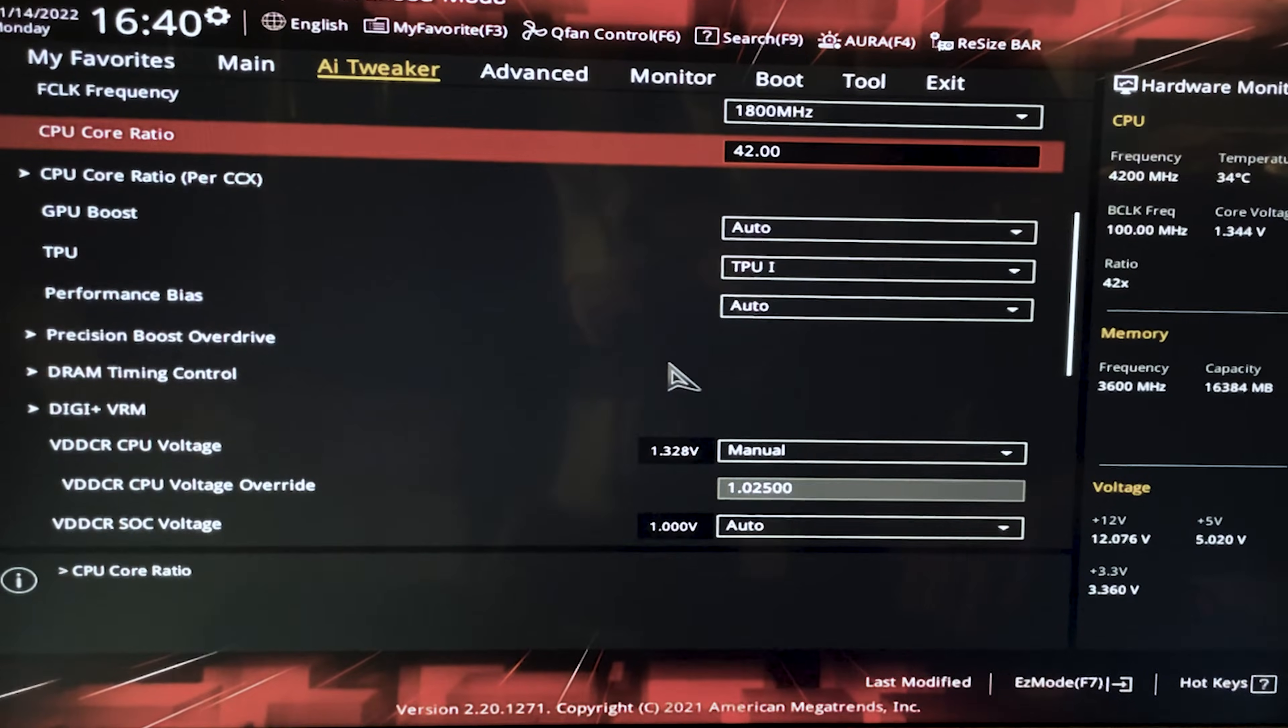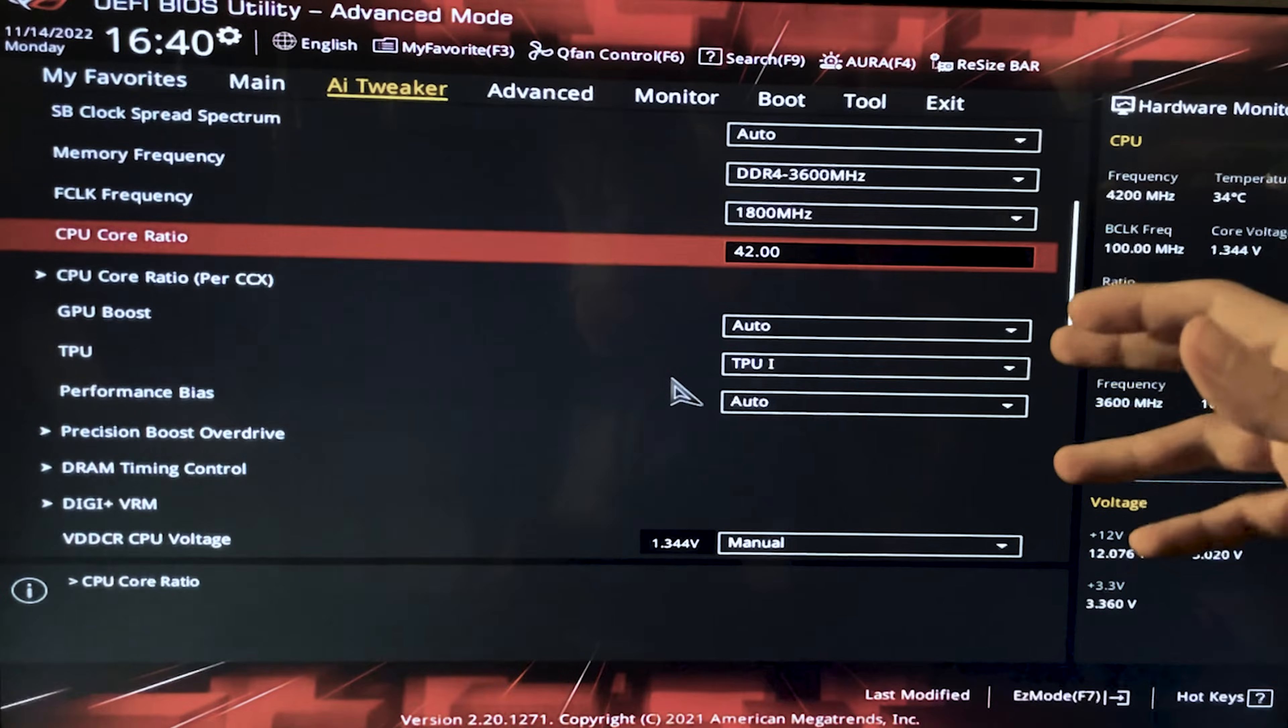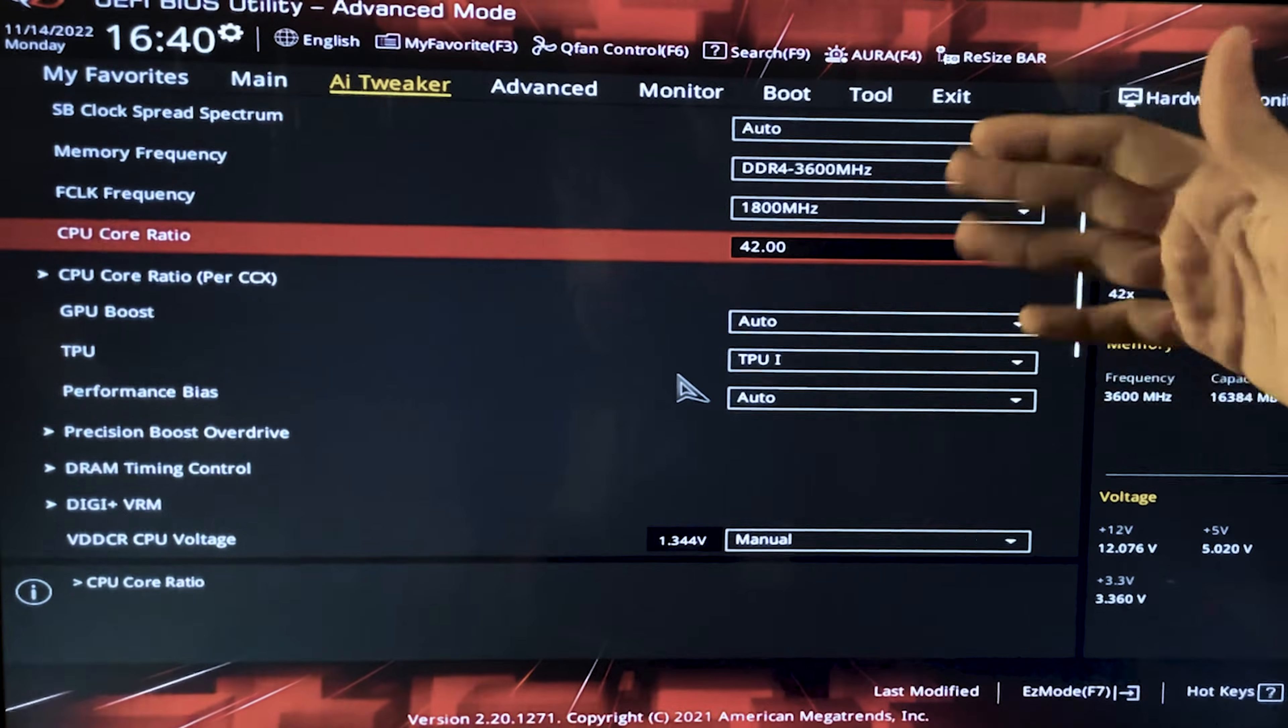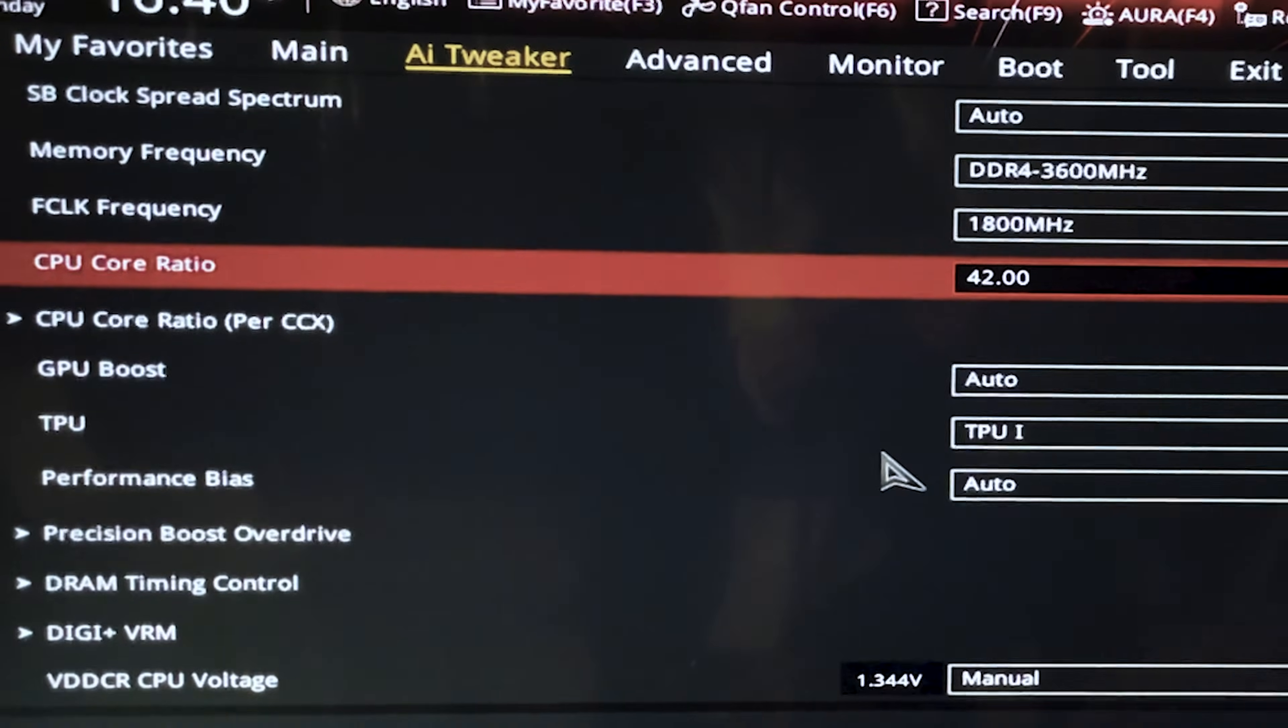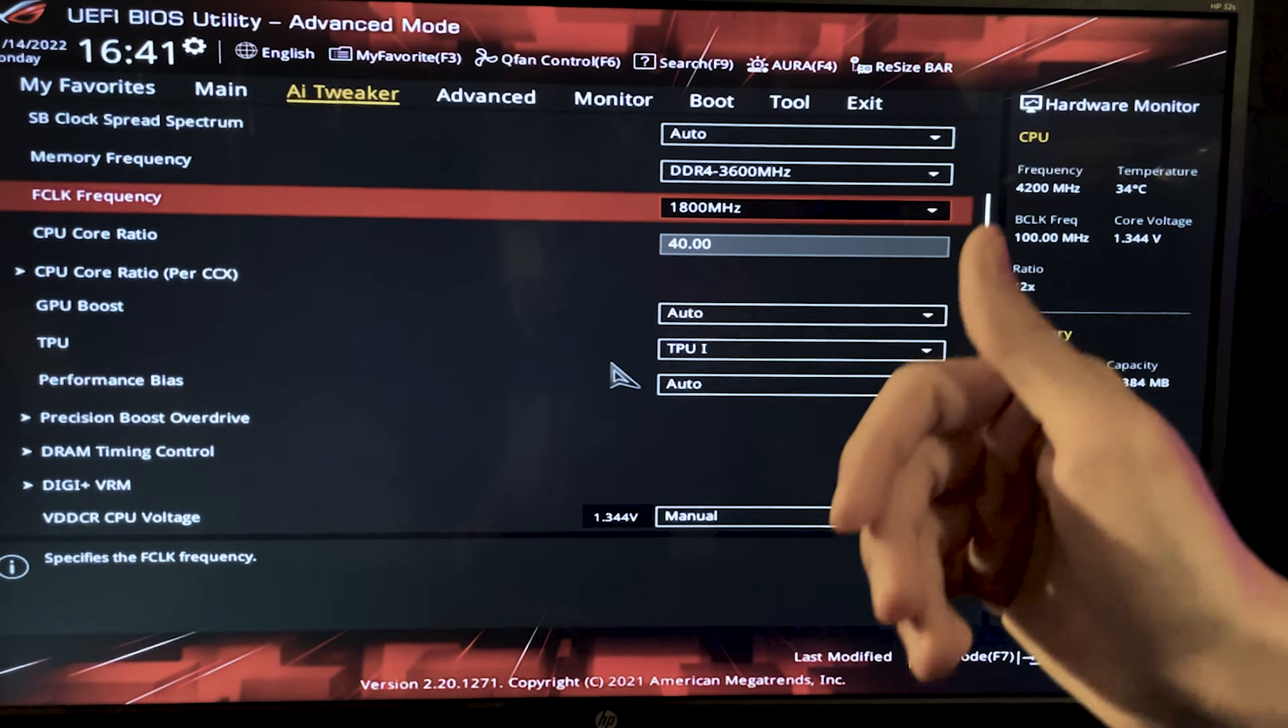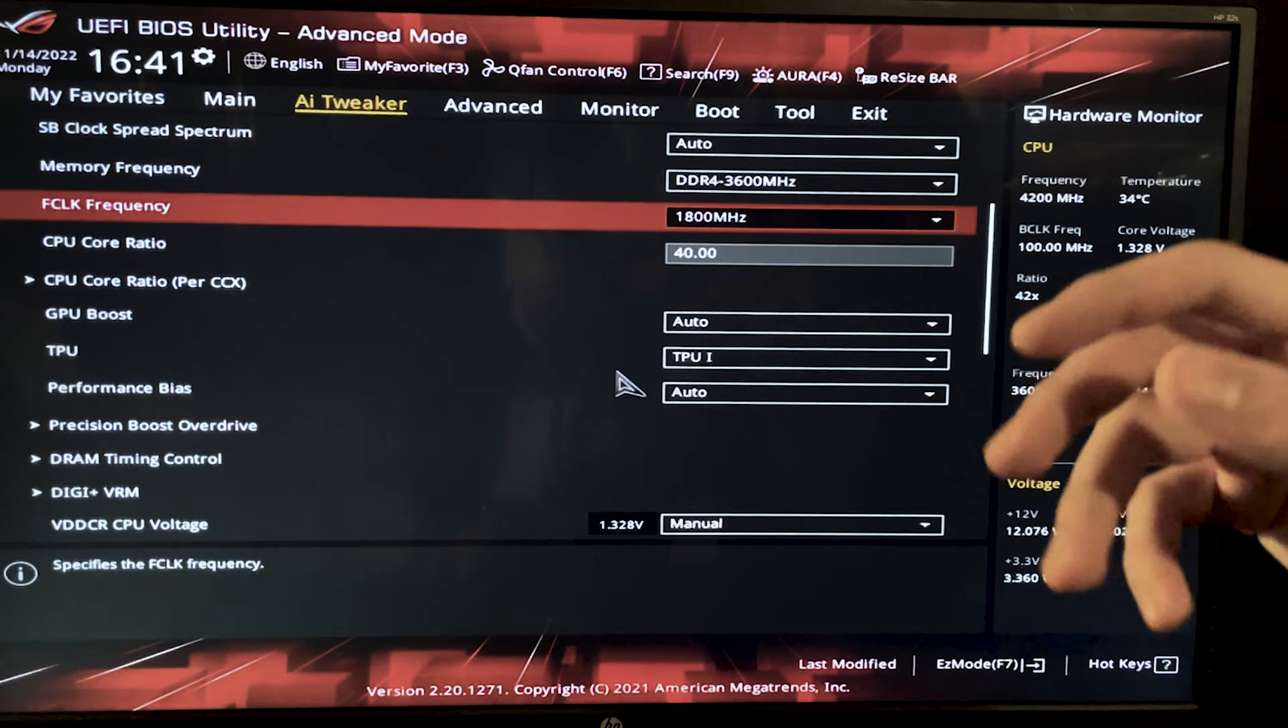And now what you want to do is find something that is called CPU core ratio and set it to be all core. In this case it's already all core in ROG motherboard. And now you want to hit 40 in there. And the tutorial is basically over. You just hit F10 and you save the settings.